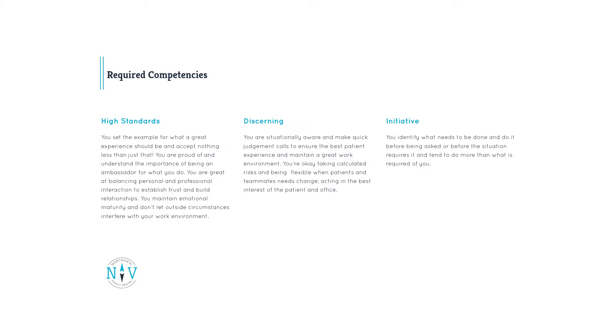Initiative. You identify what needs to be done and do it before being asked or before the situation requires it and tend to do more than what is required of you.